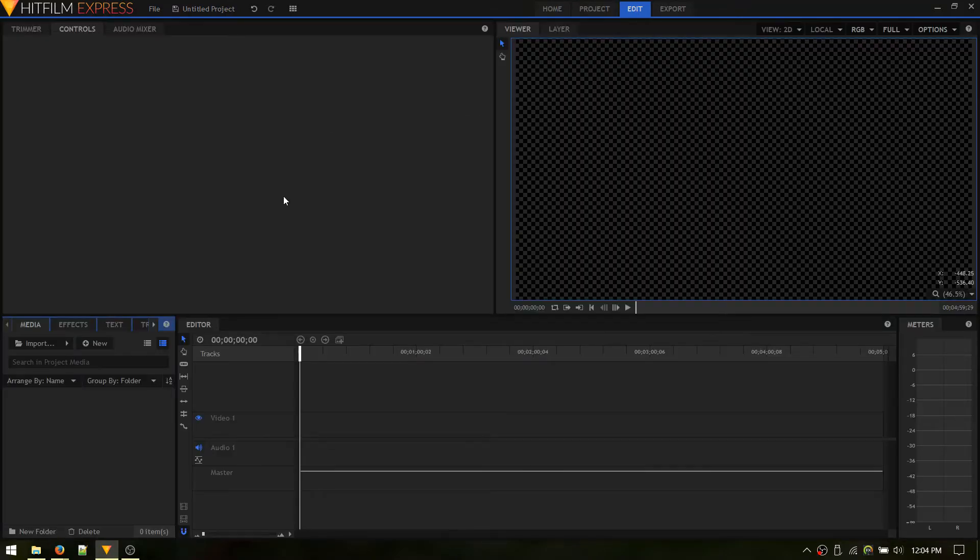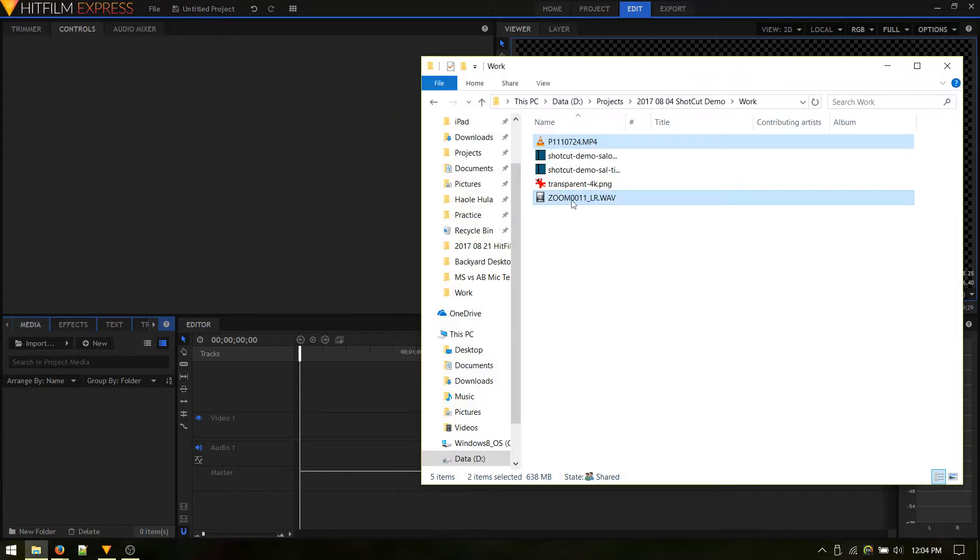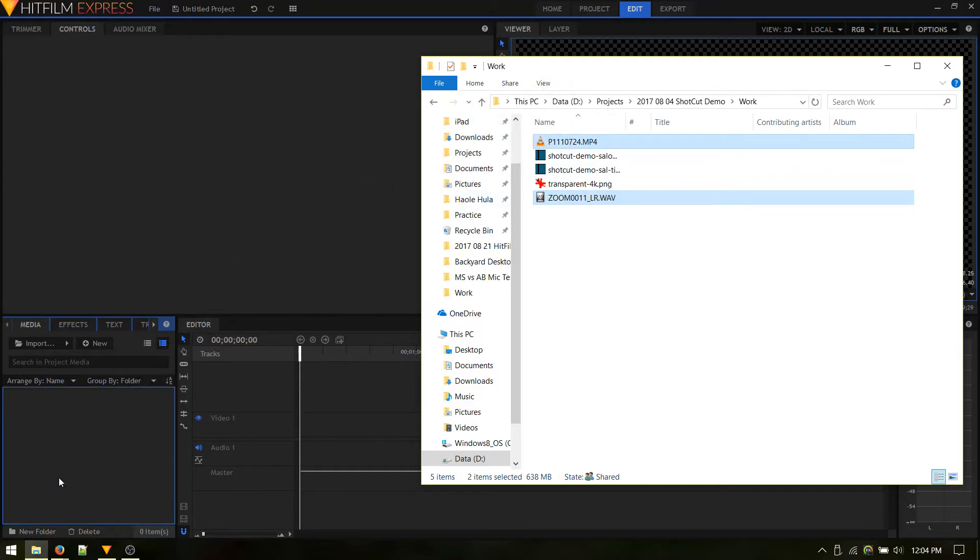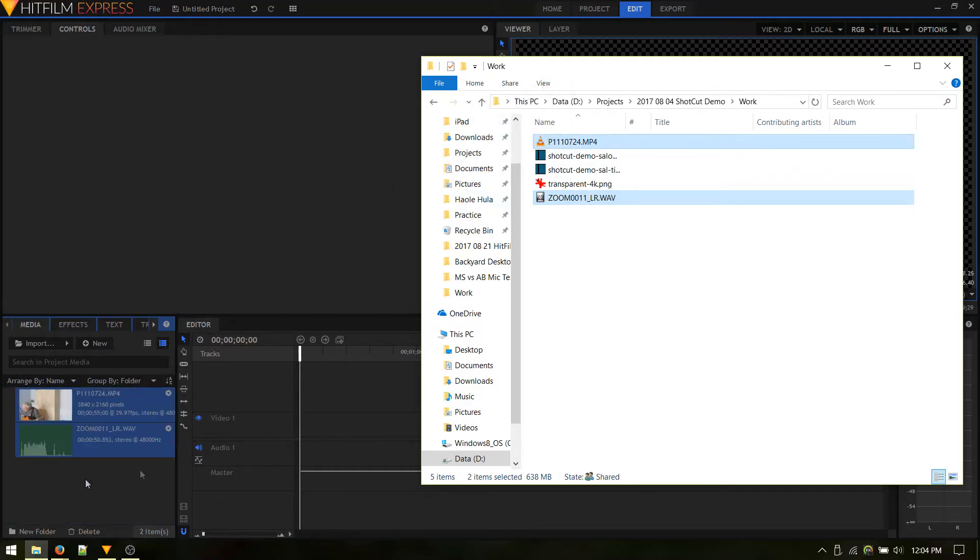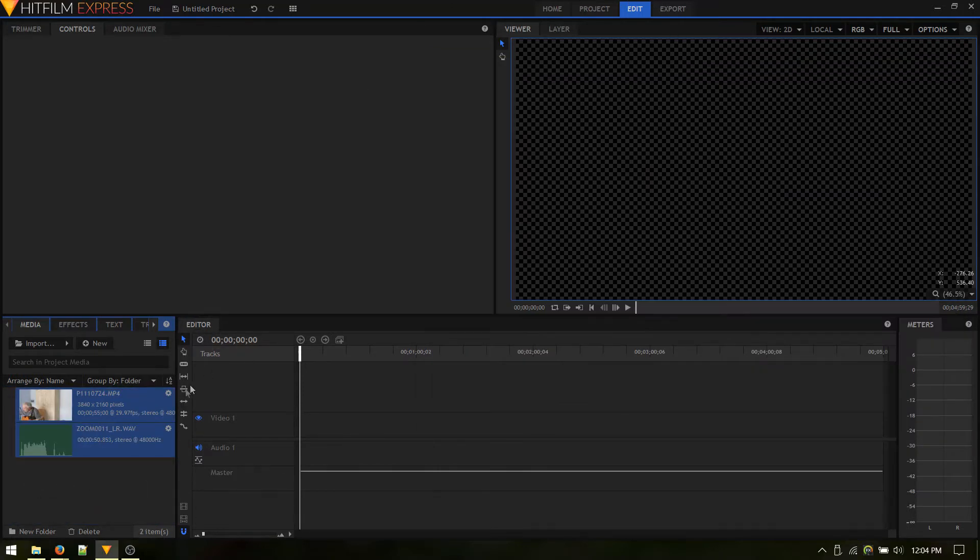So here's the HitFilm editing screen. And all we need to do is drag and drop the two clips we used for our Shotcut demo. We'll just drag those and drop them over here in the Media Bin. And now we can do the magic.